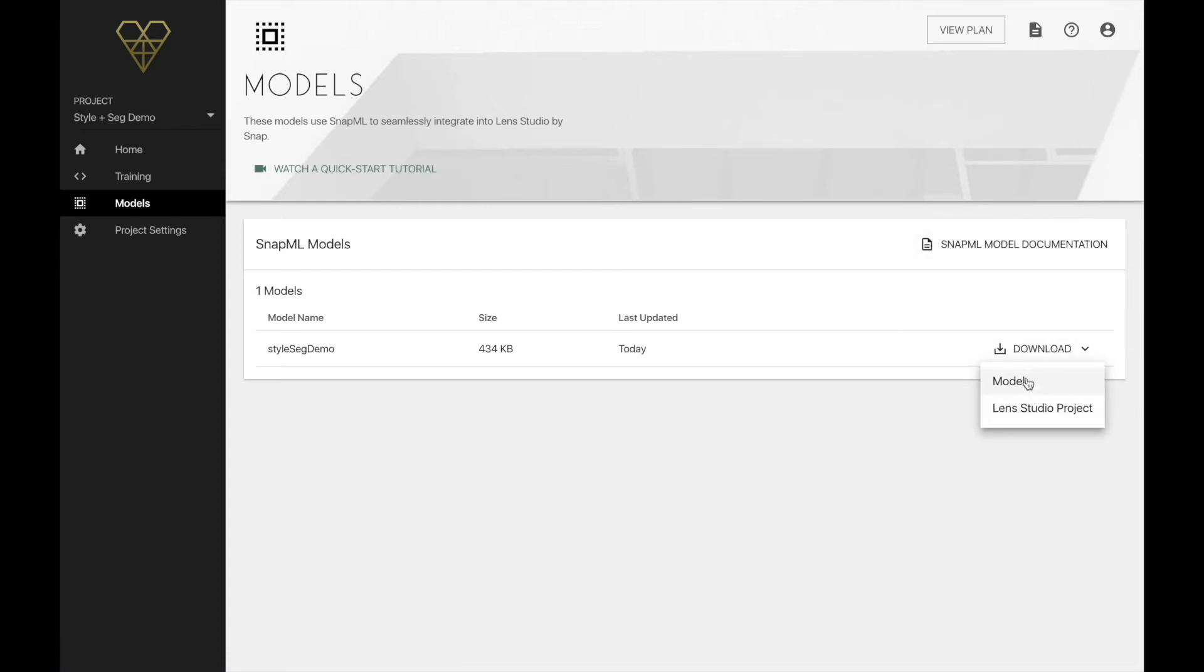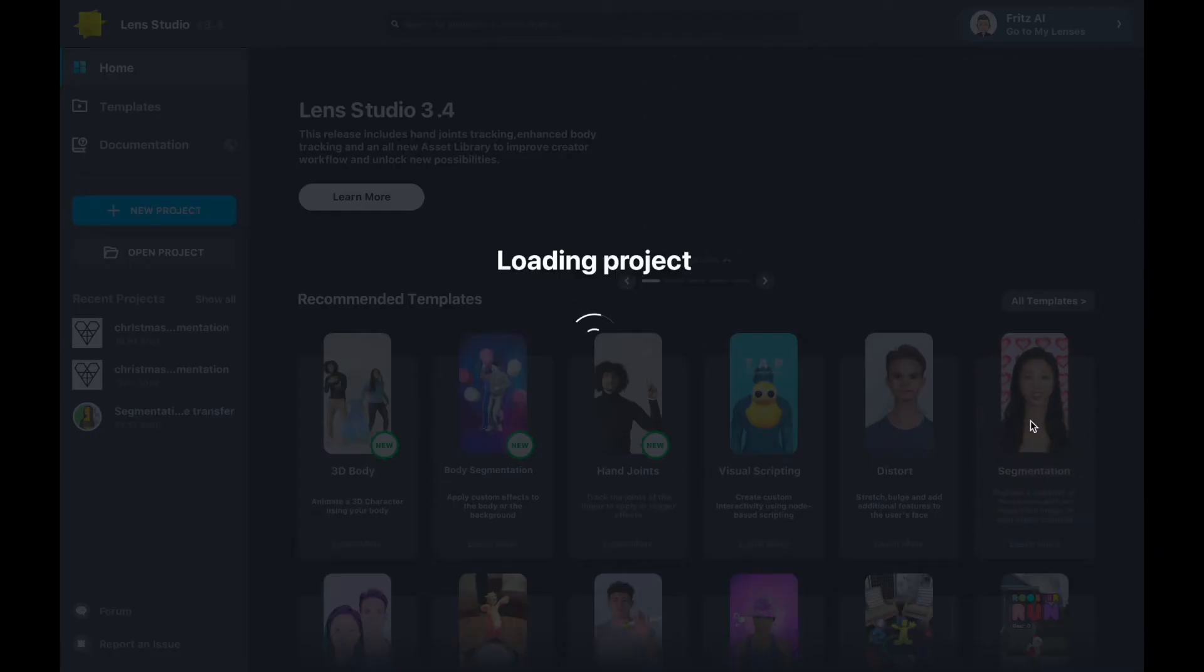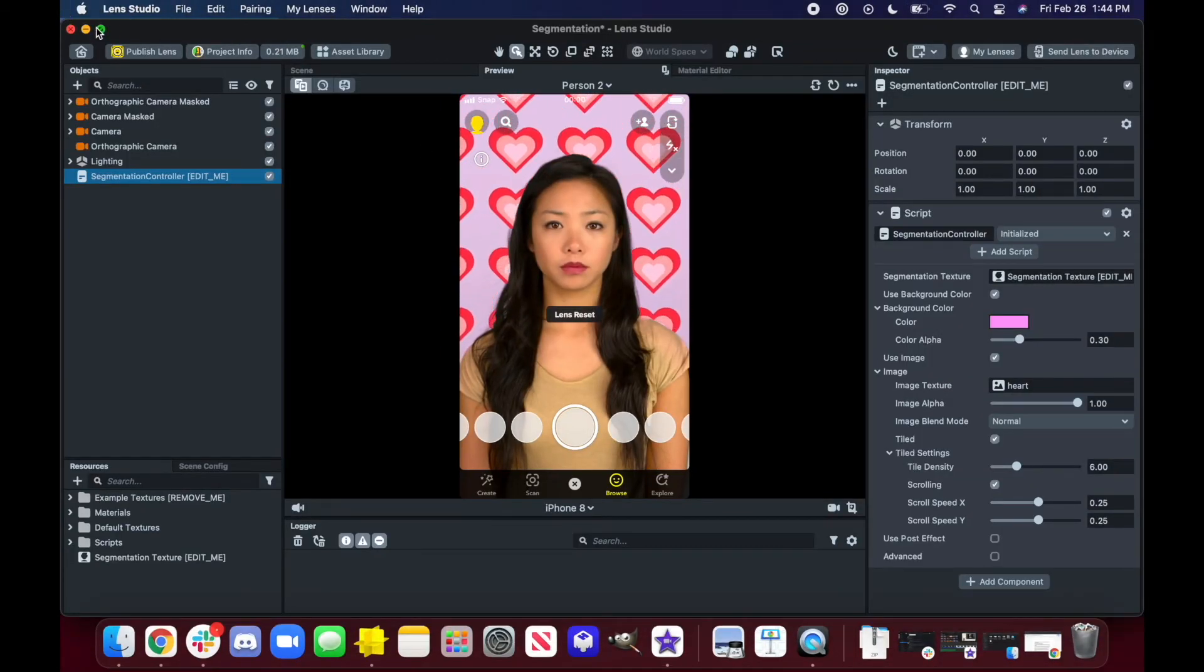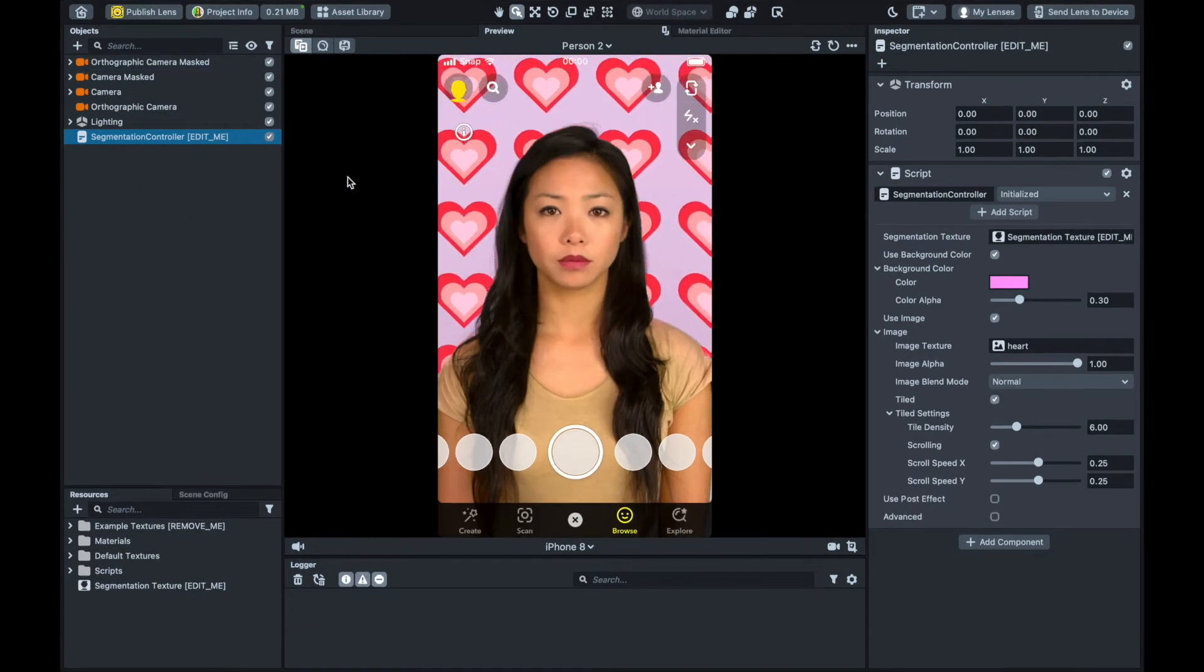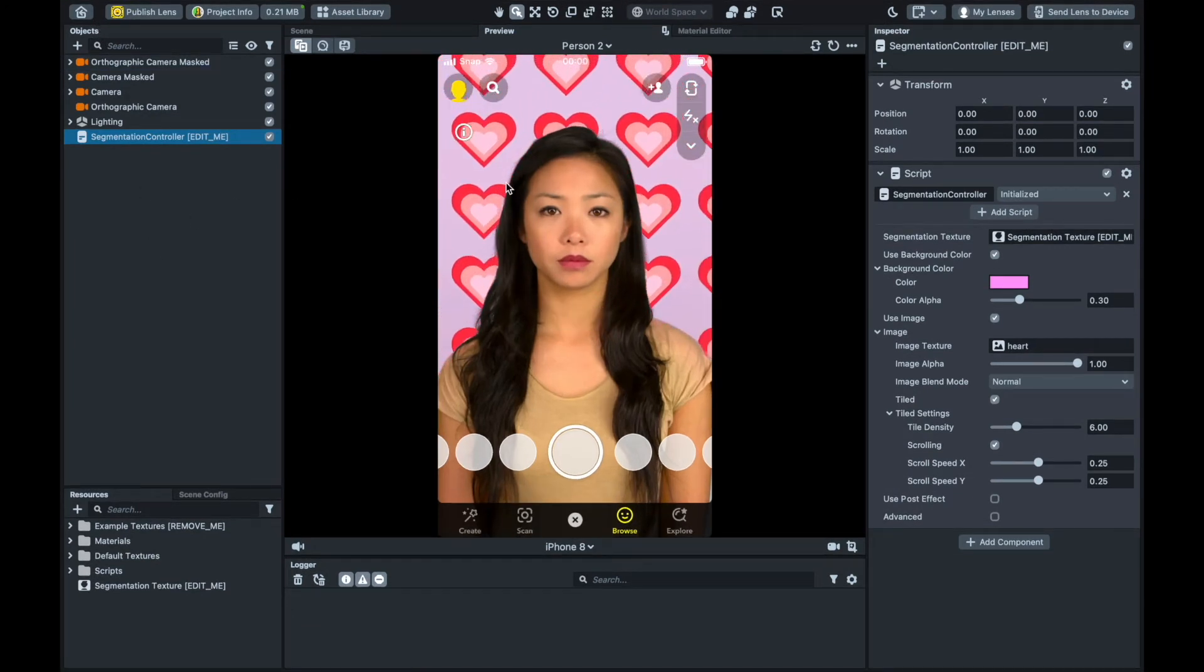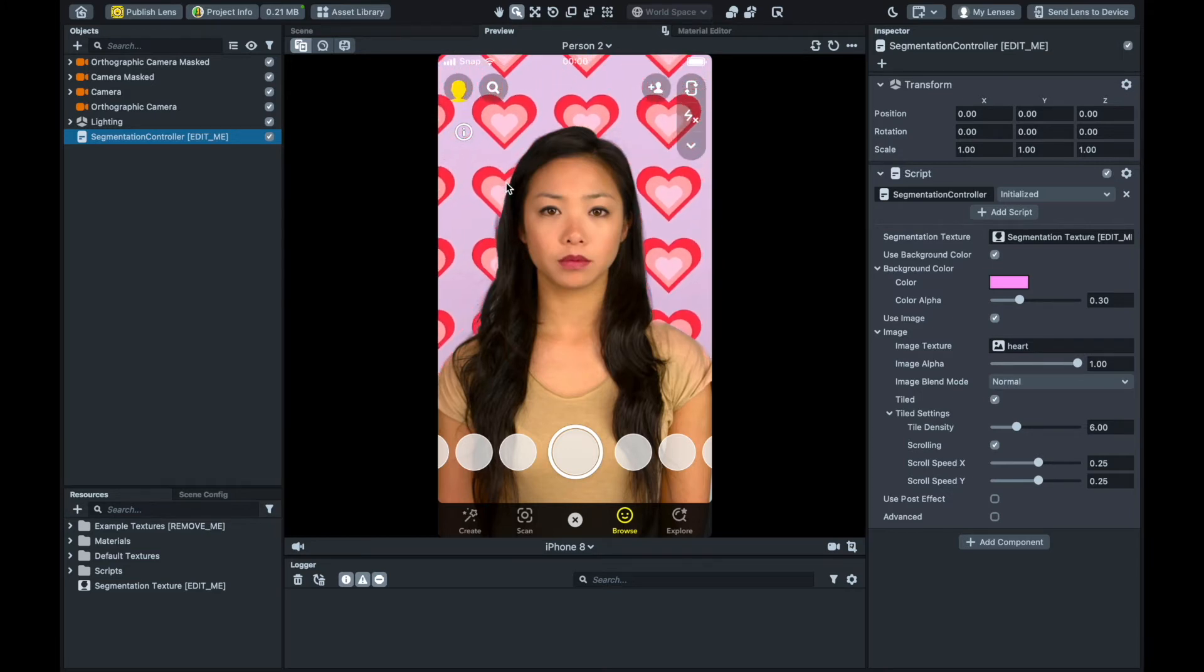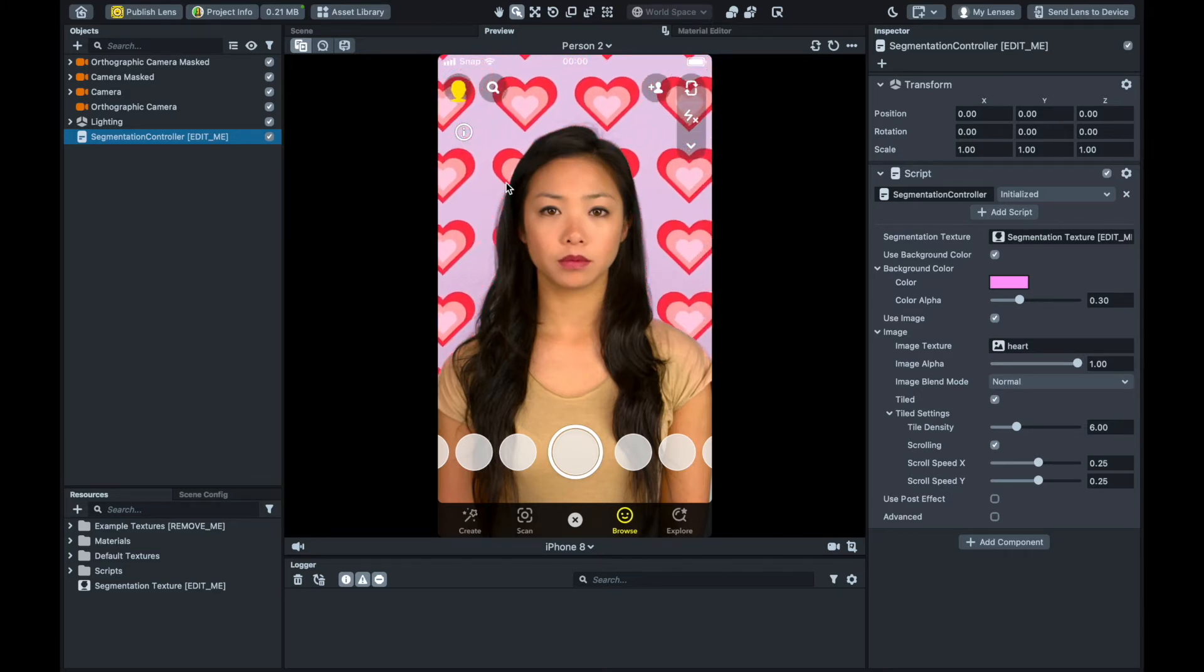From the models page, go ahead and download the model file, should be an ONNX file format, and then go ahead and launch Lens Studio, open a new segmentation template project, and we'll be able to see right away that this template already has the human subject separated, aka segmented, from the background of the scene. And with that separation, we have a very simple heart AR effect currently occupying the background.